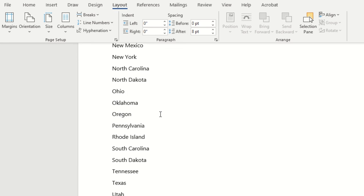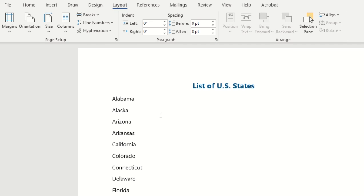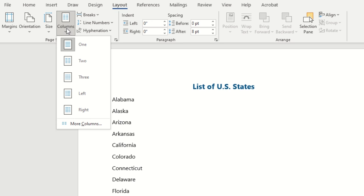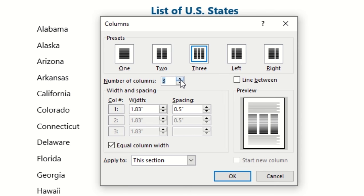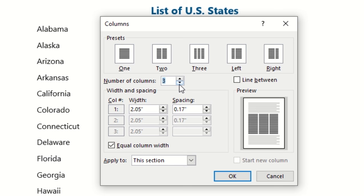If you want even more columns, you can navigate to the columns button and then down to the more columns option. From here you can select the number of columns, so if you would like five you can even go up to ten or more.